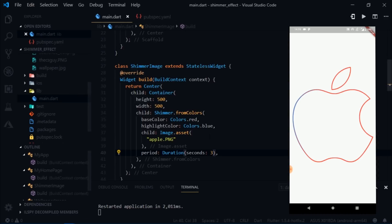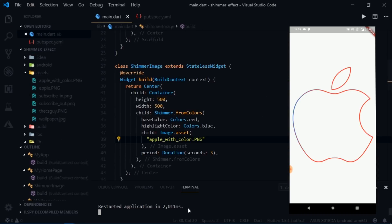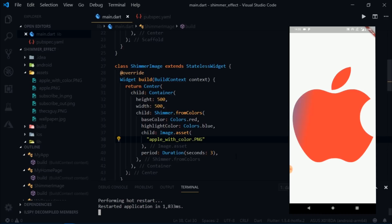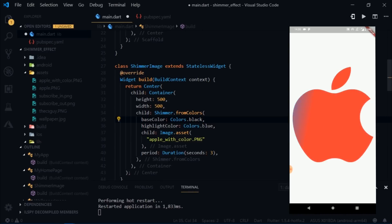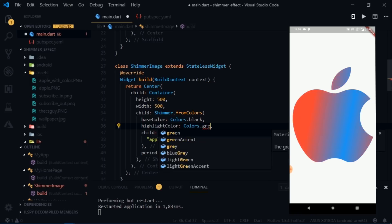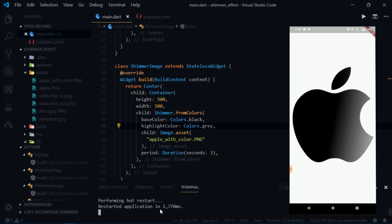Now I'll try the same with apple-with-color.png and hot restart — you can see how cool it looks. You could change the colors as you like. For example, setting base color to Colors.black and highlight color to Colors.grey looks really cool too.